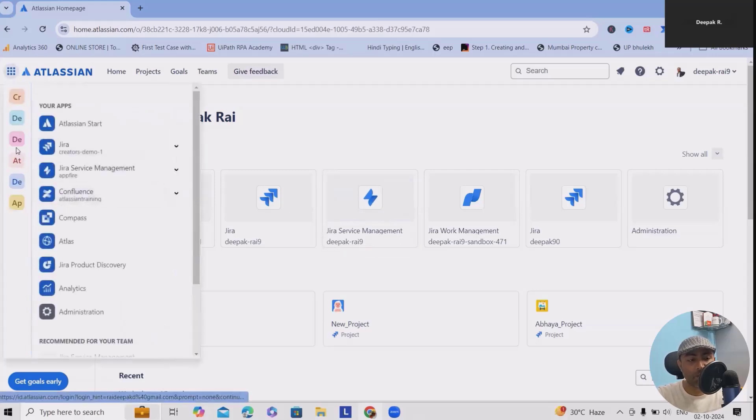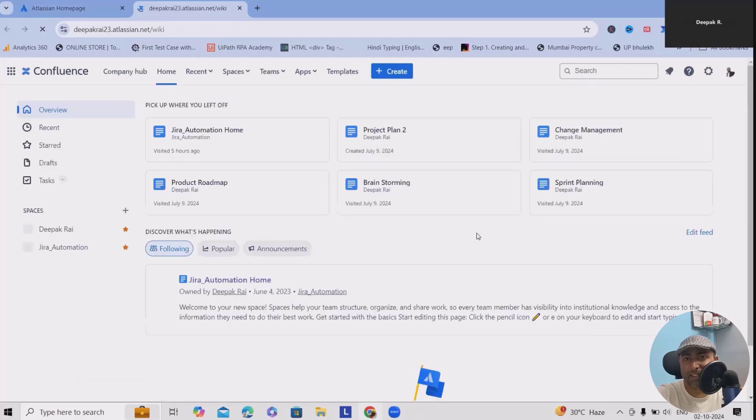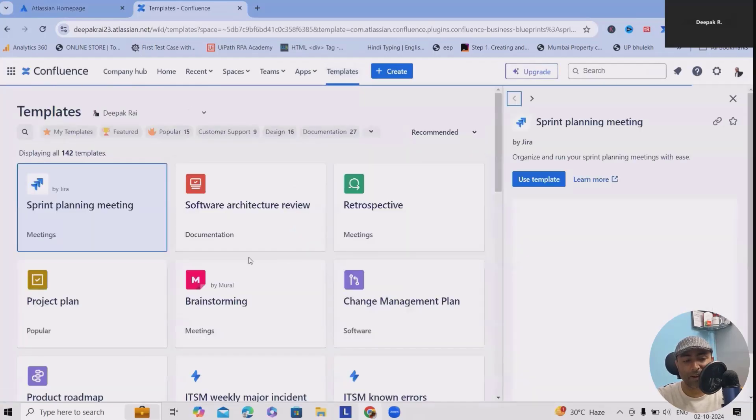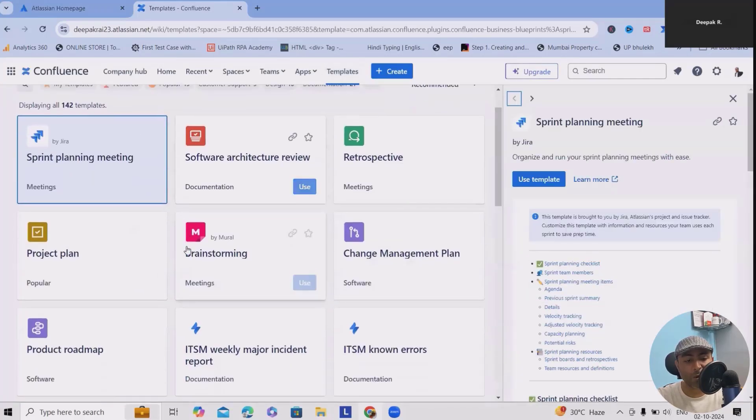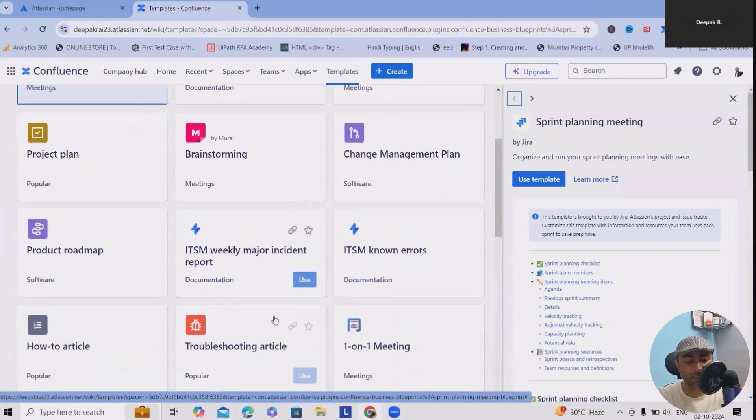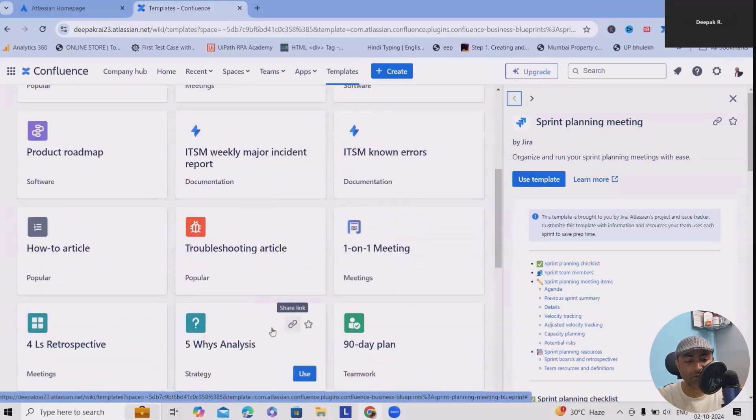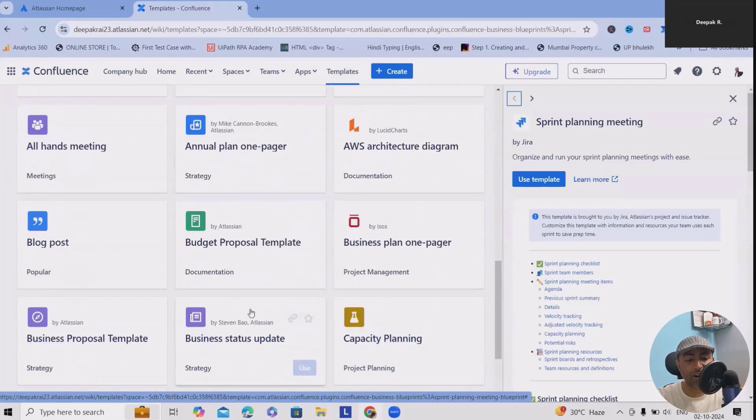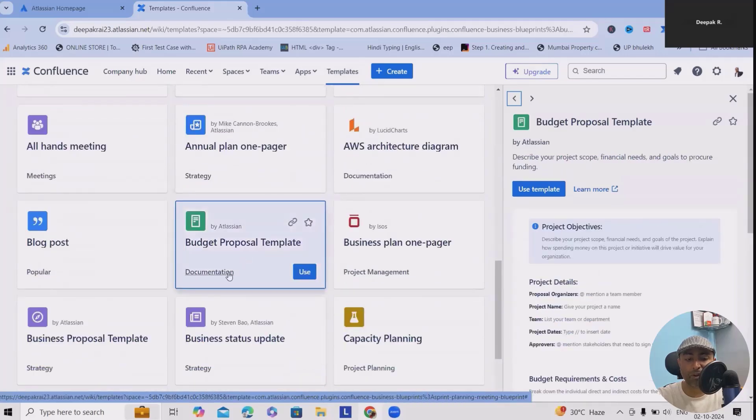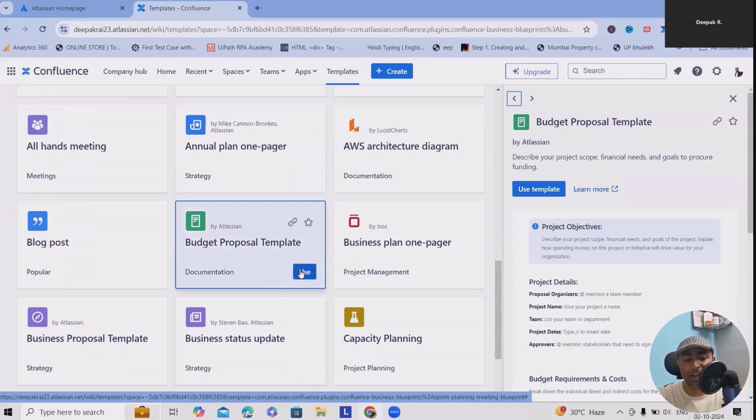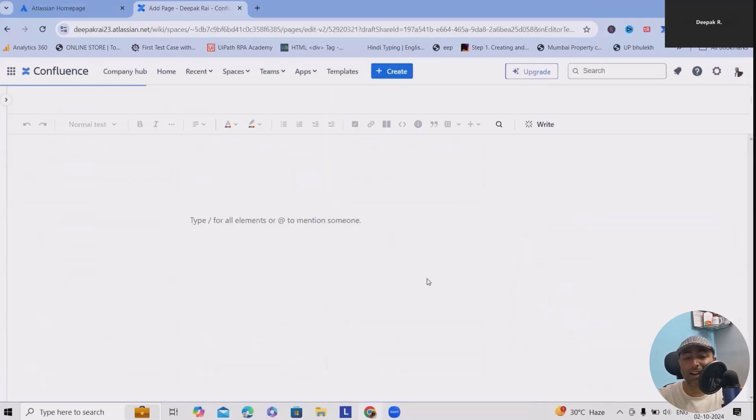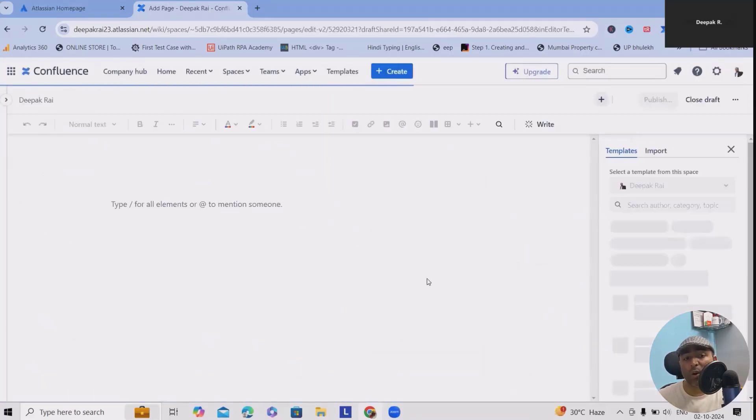Now simply head to Confluence where I will open my Confluence instance. When you click on templates, it will open the templates for you where you have to navigate to the budget proposal template.